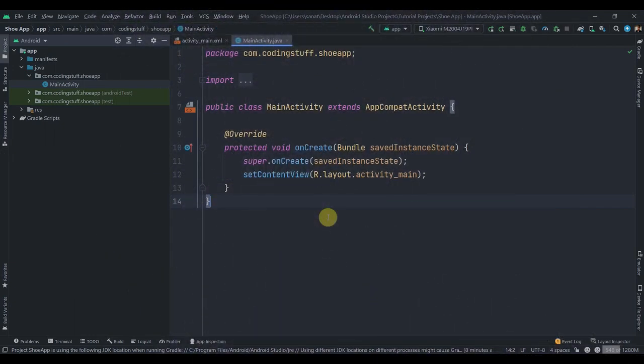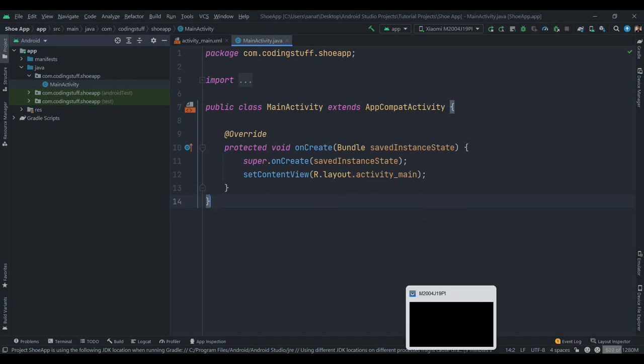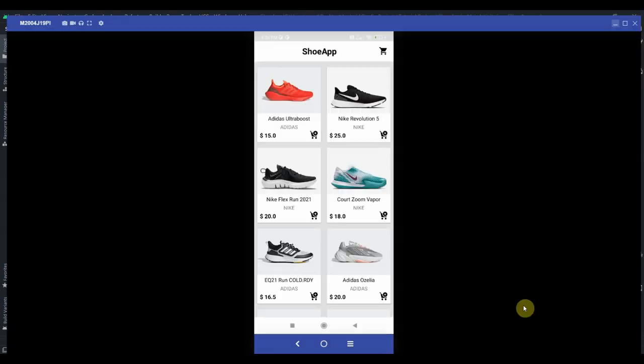Hey guys, welcome back to Coding Stuff. In this video we'll learn how we can manage cart locally with Room database, and we'll create this project in MVVM architecture. Let me show you the demo app that we're going to build.